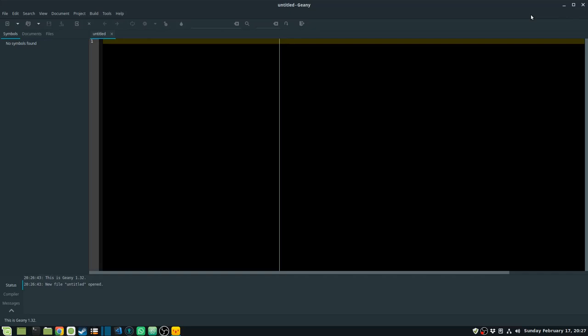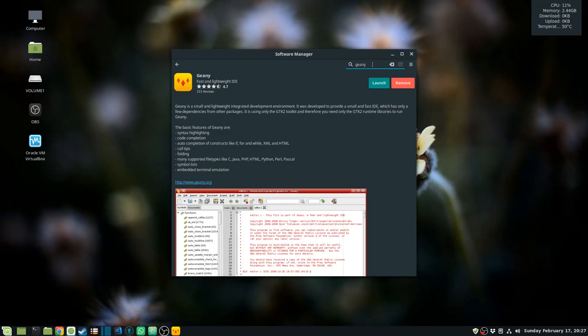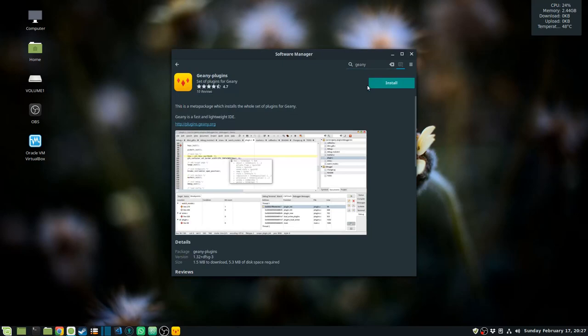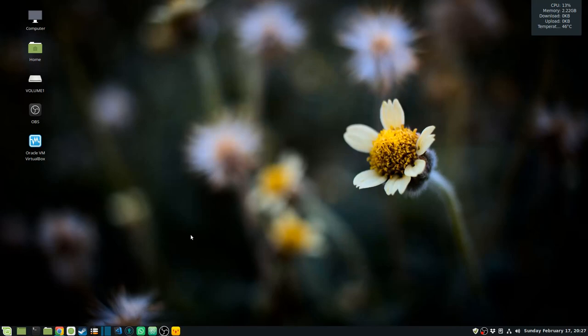Now let's go and install some of the plugins. I go back into the software manager and search for Geany again, and it gives me a list of plugins. I'll install the Geany plugins meta package, which installs a number of plugins at once. Let's close that and open Geany.